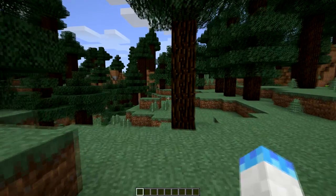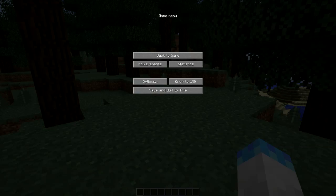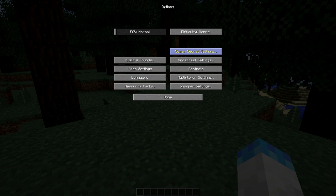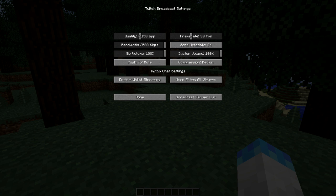Once you log into Minecraft and go to version 1.7.3, you can go to Options, then Broadcast Settings, and you will see a bunch of settings. First, you can edit the quality of your stream — if you have better internet, you might want to push that higher. You can also configure your frame rate; it defaults to 25, but you may be able to increase it to 30.